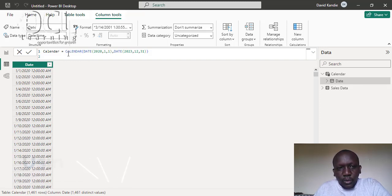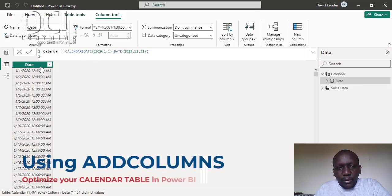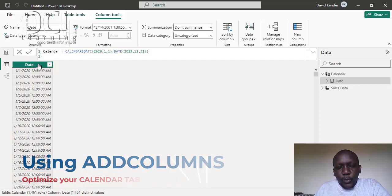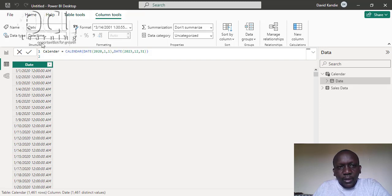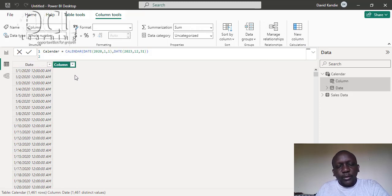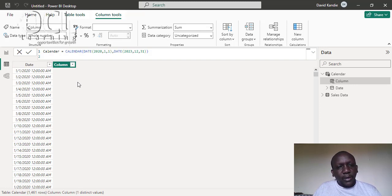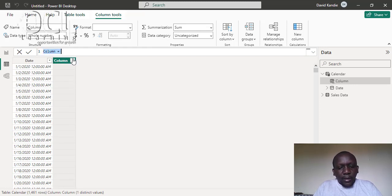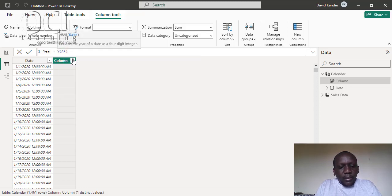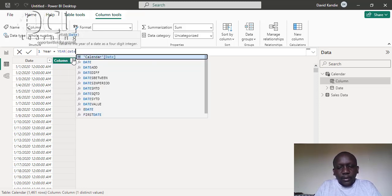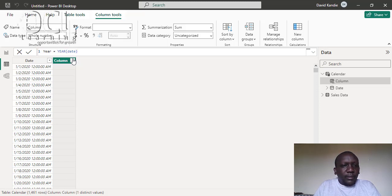In this video, I showed you how you can create a calendar table in Power BI, and after that you saw how you can create columns using column tools — by adding a new column, then using the YEAR and MONTH functions to get new columns added. So here we say the year will be equal to the YEAR function, then pick the date from the dates column, calendar date, and press Enter.